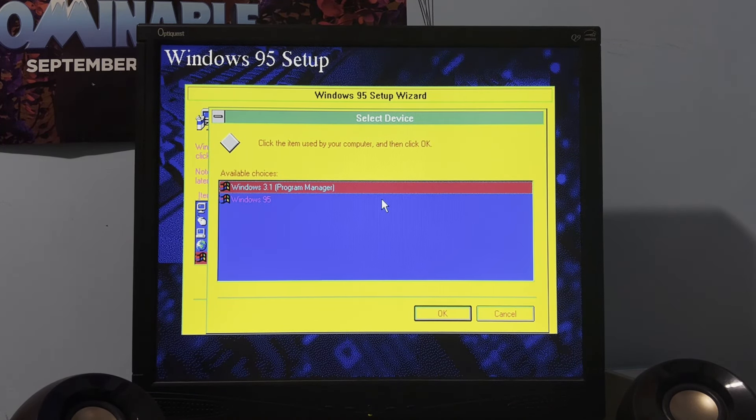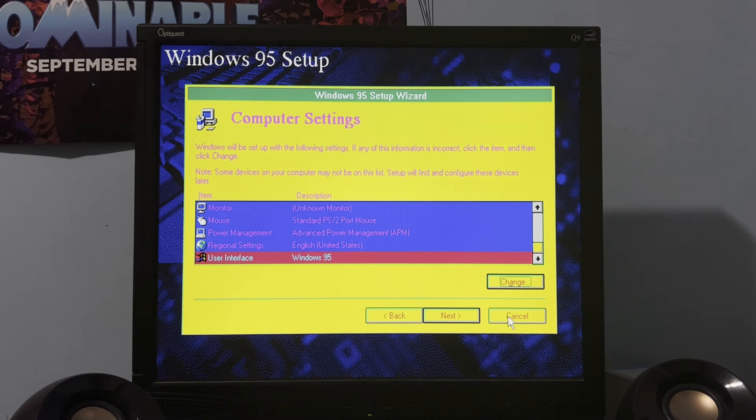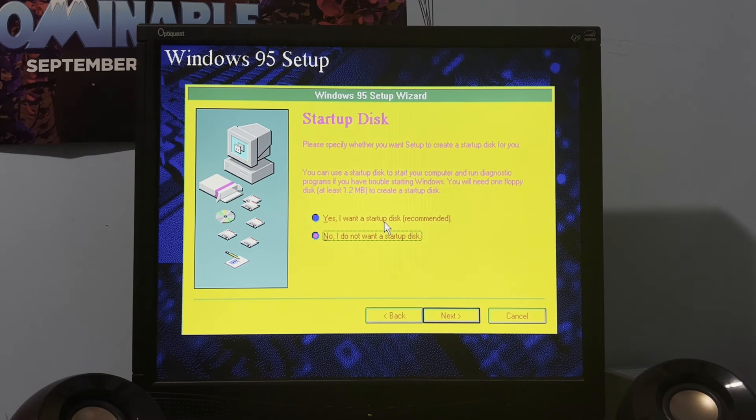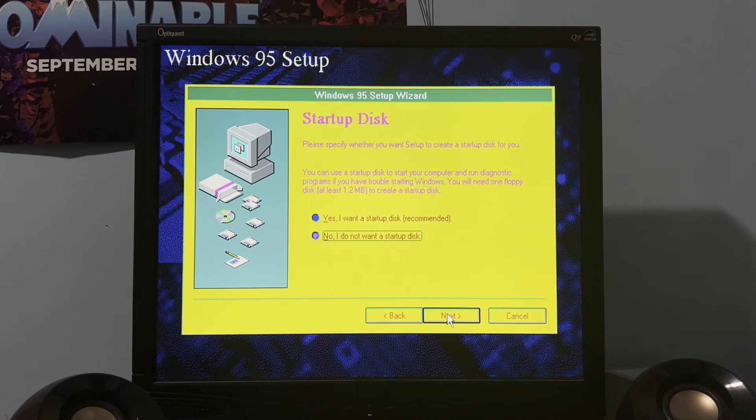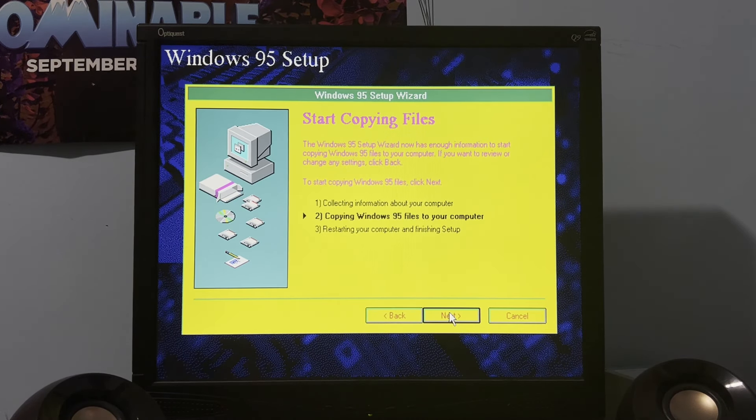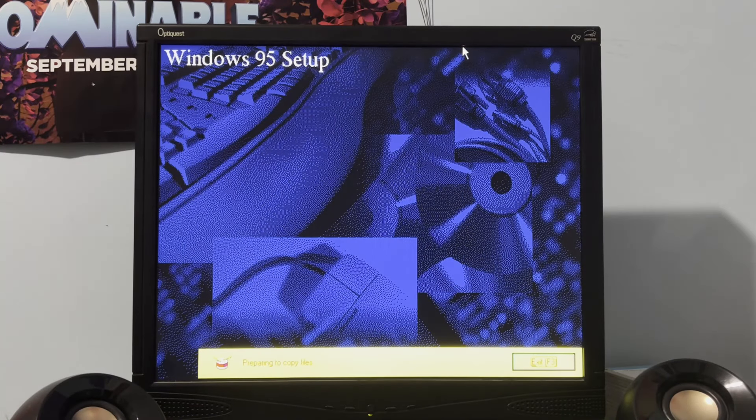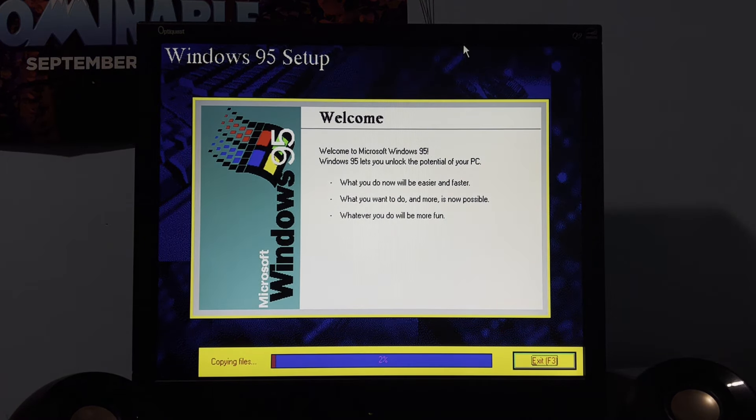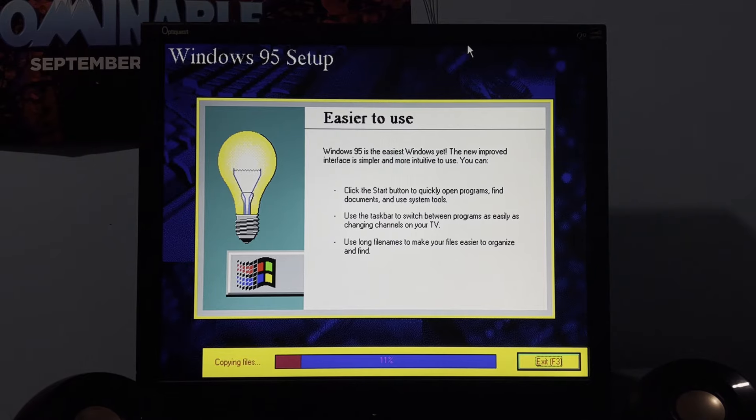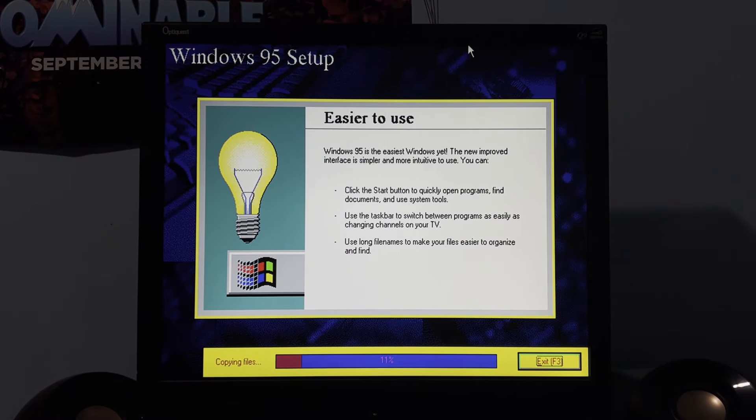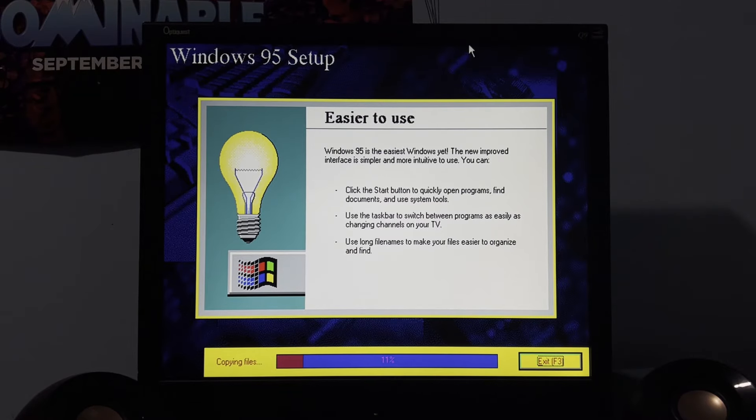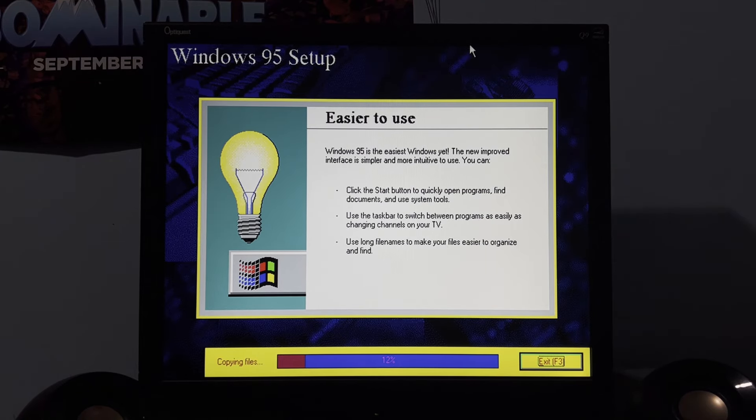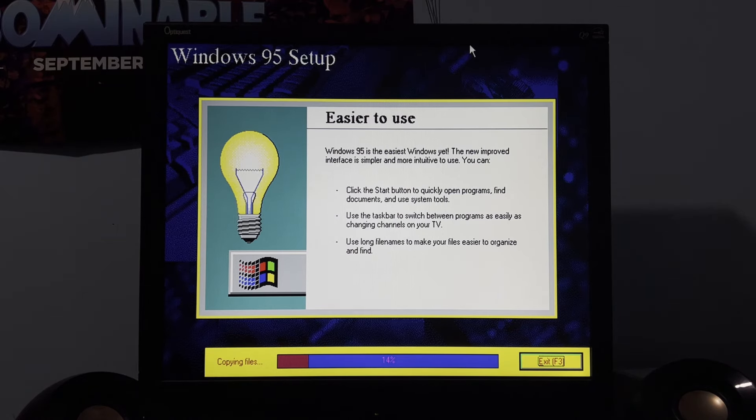And we're not going to create a startup disk for now because this is a floppy upgrade copy of Windows 95. By the way, if I'm going to be doing this, by the way, if I'm going to be doing this, Windows 1 to latest style. Then, I'm going to just be using the CD version of the upgrade from 3.1 to 95. So, now, it's copying all files to the hard drive. So, at this point, cue the time lapse.